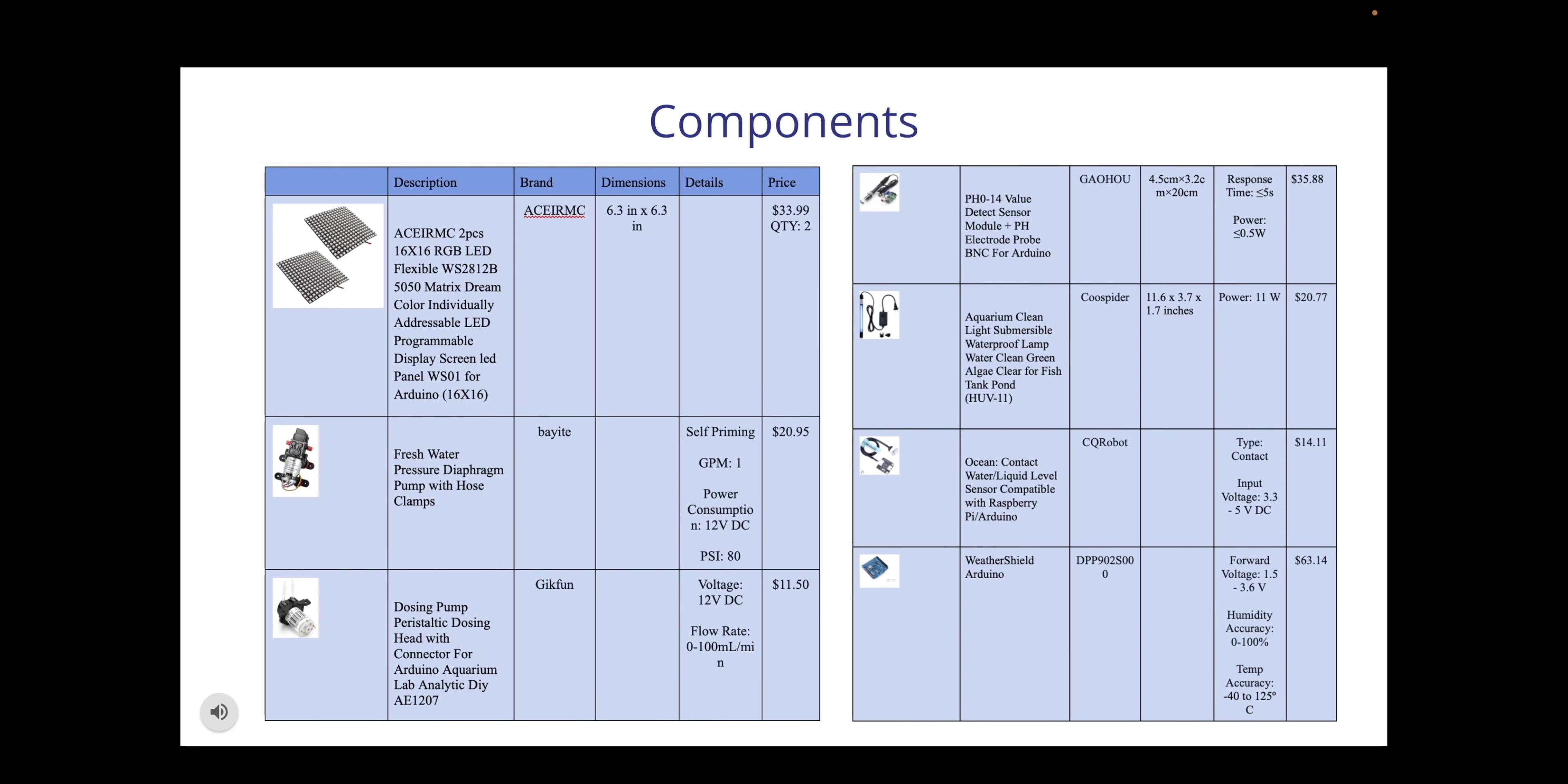The next few slides that we'll be going over is components. Some of these components are subject to change but as of now this is what we thought would be our best choice. This slide covers the pressure diaphragm, the dosing pump, the pH sensor, the UV light, and the weather shield and the liquid level sensor.